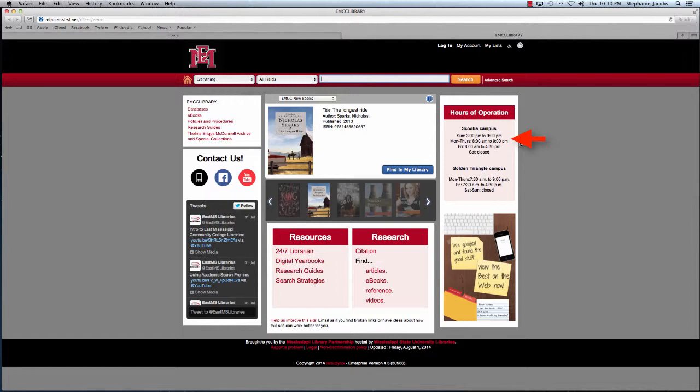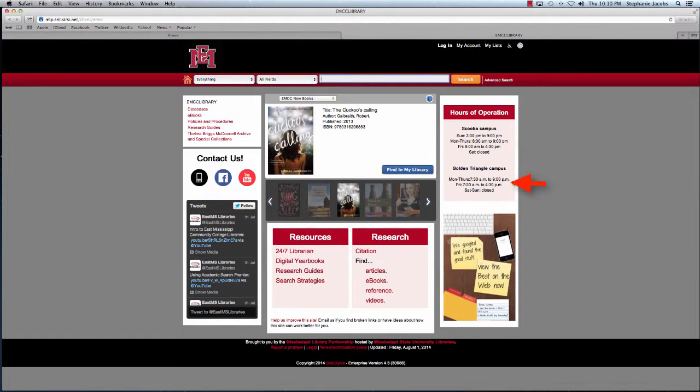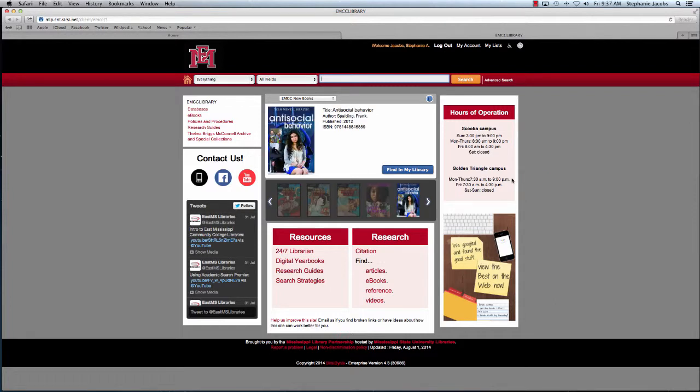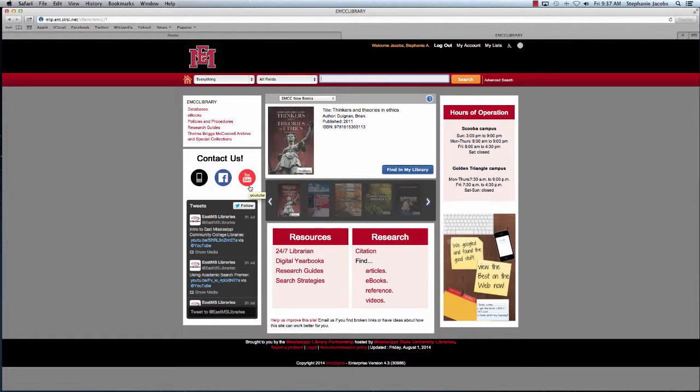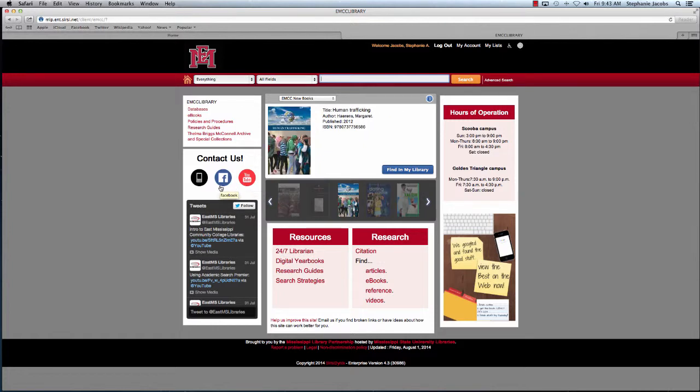Over here we have the hours of operation for our SCUBA campus library, and below that we have the hours of operation for the GT campus library. On the other side of the library website, we have a link to our YouTube page, which houses more helpful screencasts like this one. We have a link to our Facebook page where you can like the library, and below that we have a stream of our Twitter feed.